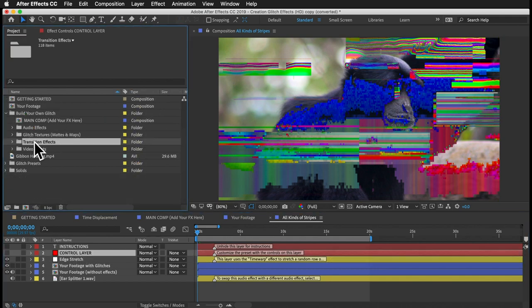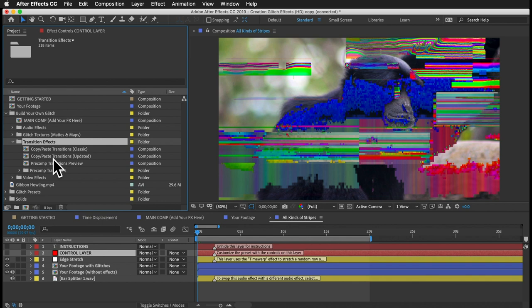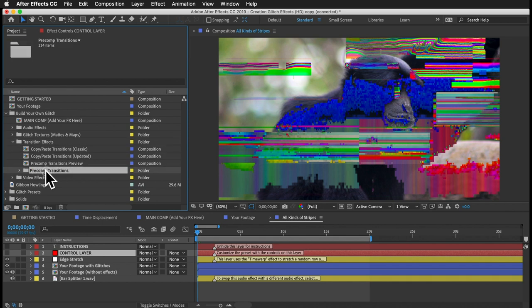Let's move on to the transition effects folder. There are a ton of transition effects here, something like 70. When you combine more than one — which I recommend — you get an endless variety of transitions. Just like the video effects, we have copy-and-paste transition effects and precomp transition effects.